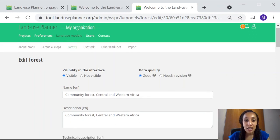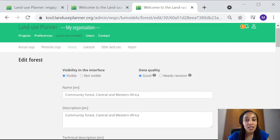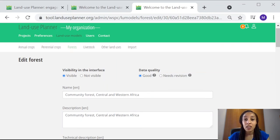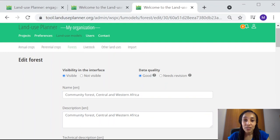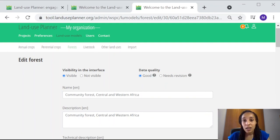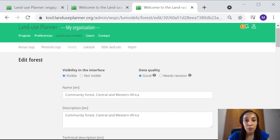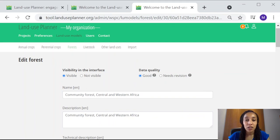And now turning to data quality, if you select good, it means that you consider this data to be both complete and good enough to be used and even shared with other users of the land use planner. In fact, remember at the beginning of this video when we got some help to get started with rice? When we imported a rice cultivation practice under the tab import, we were able to do that thanks to someone else in the land use planner community who shared their data on rice.